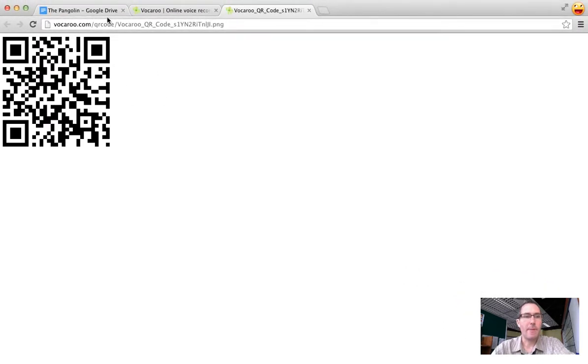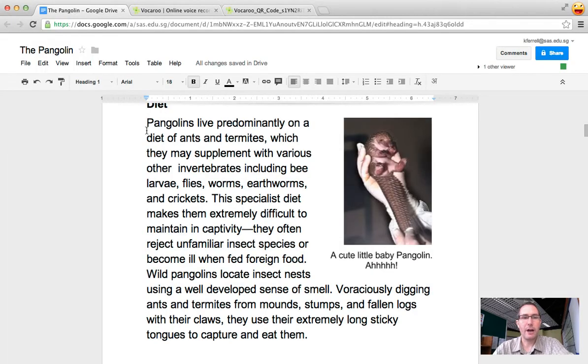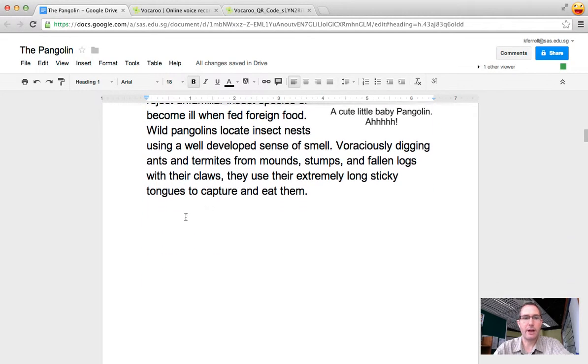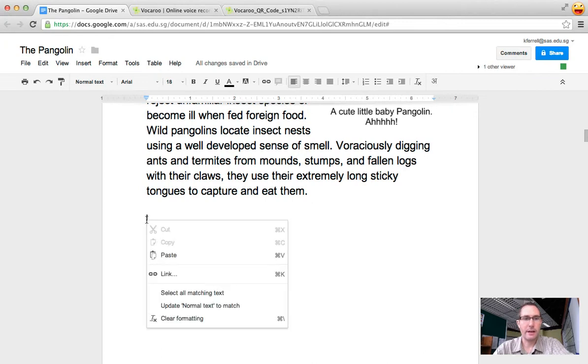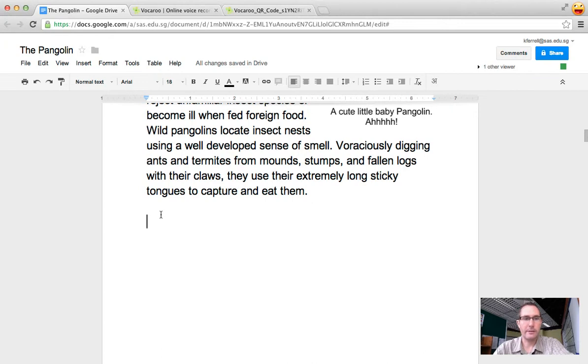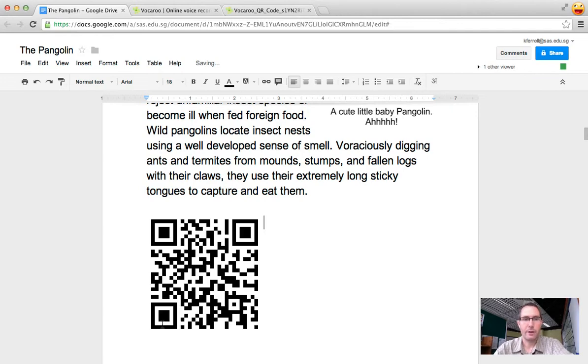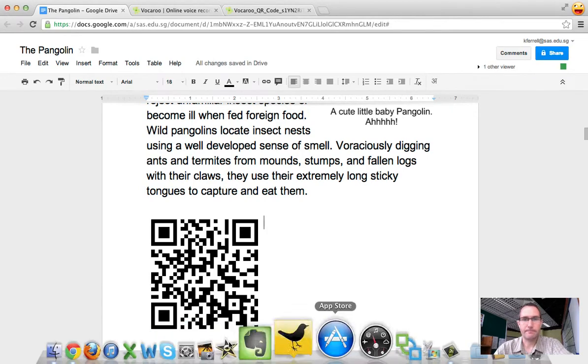Once I'm done copying, I'm just going to go back to my Google Doc, find a spot within the document that I'd like to paste that QR code in, and then I just simply Control V to paste it, or Command V on the Mac, and there it is.